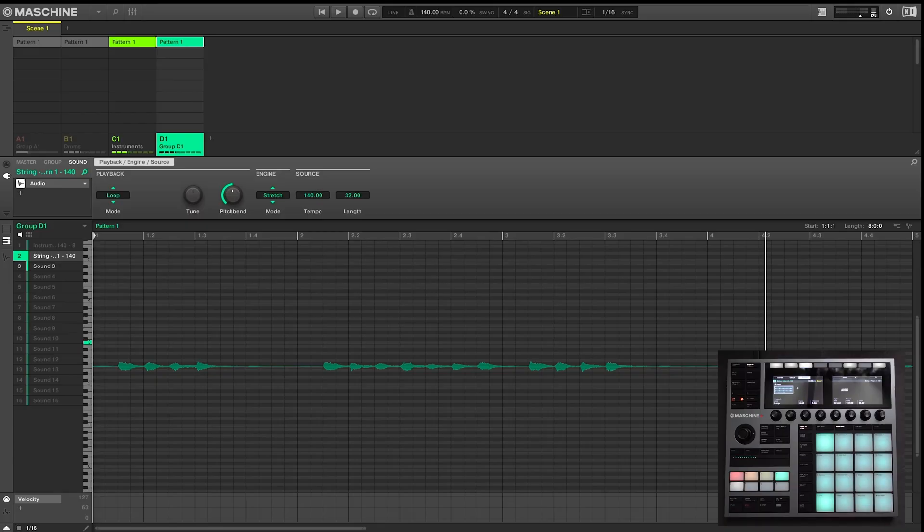Alright guys, so those are a few alternative ways to export and bounce your tracks inside Machine. Next, let's look at the re-record function, which comes really handy if you're working with Machine Plus.